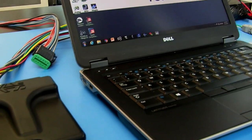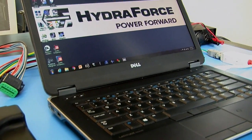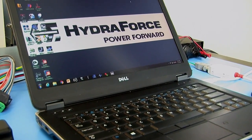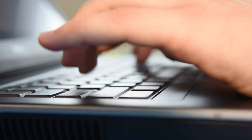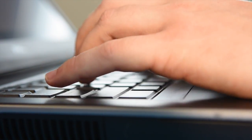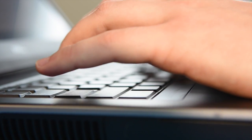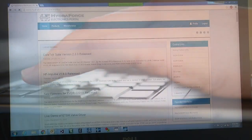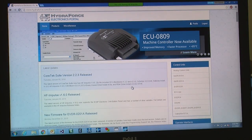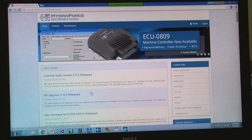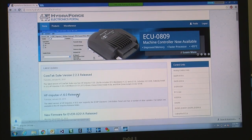The controller is easily configurable with a PC. HydraForce provides easy-to-use software, which is available for free on our electronics portal at HydraForce.com.